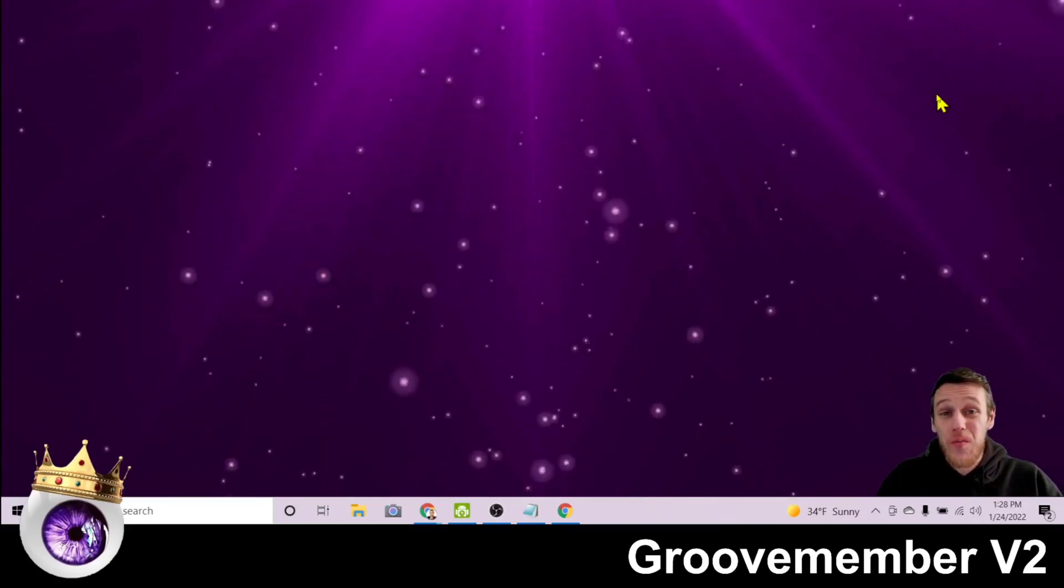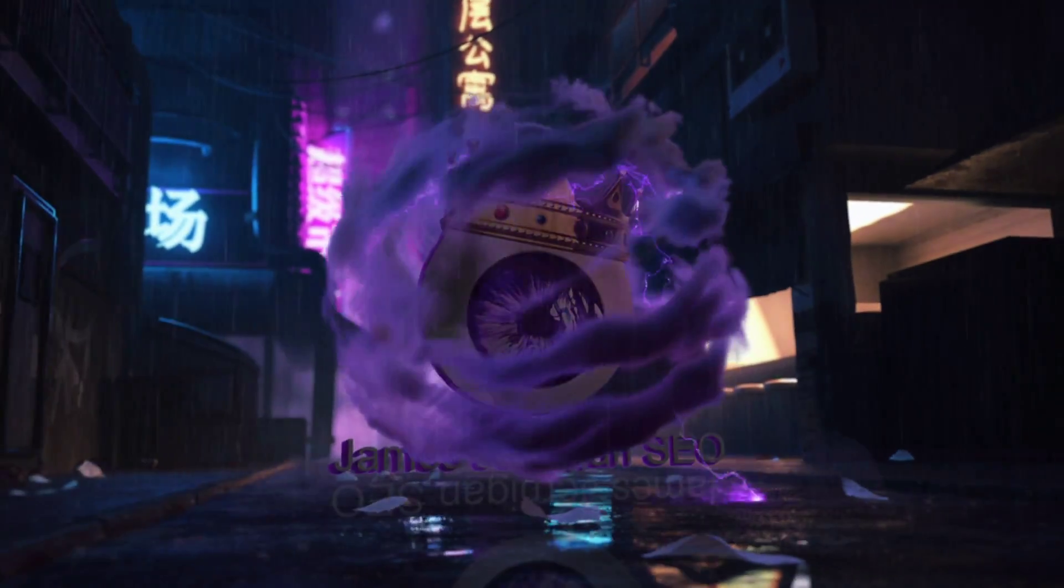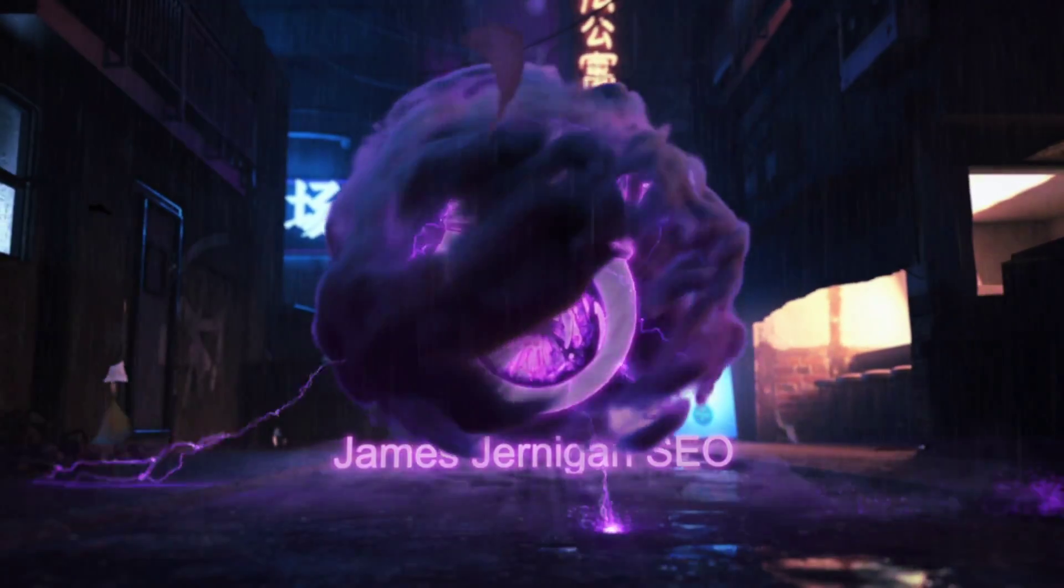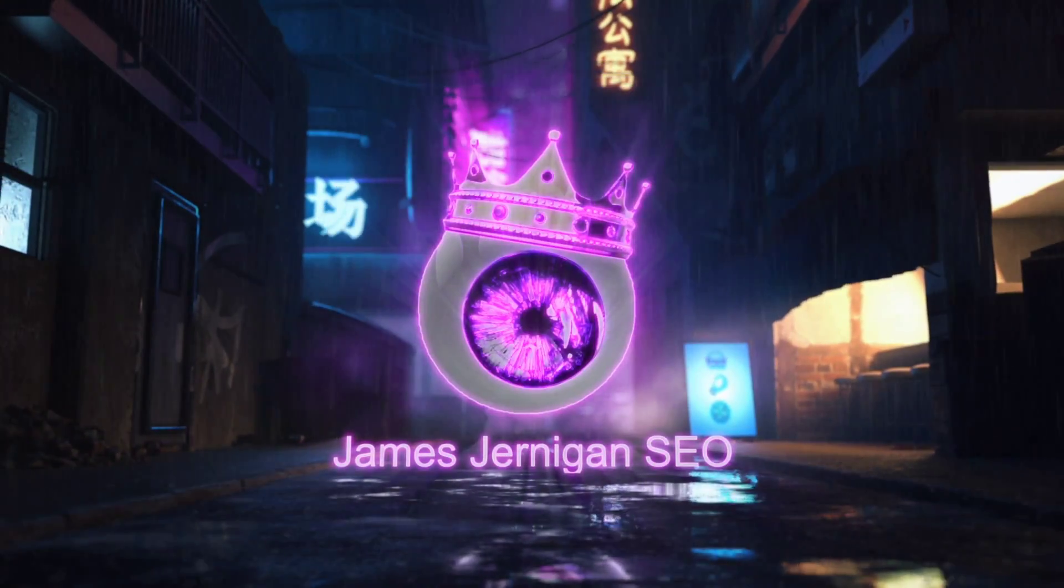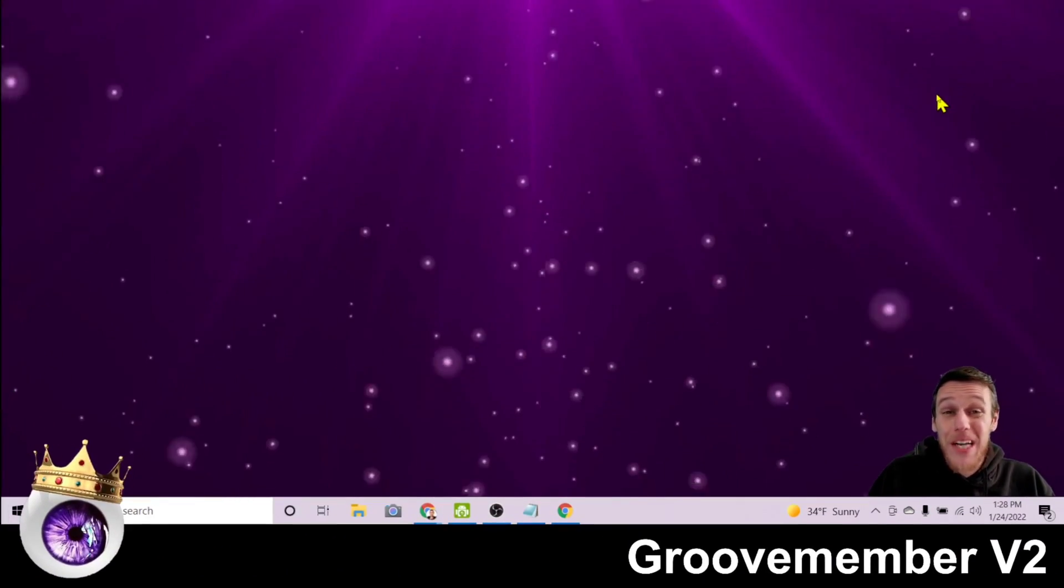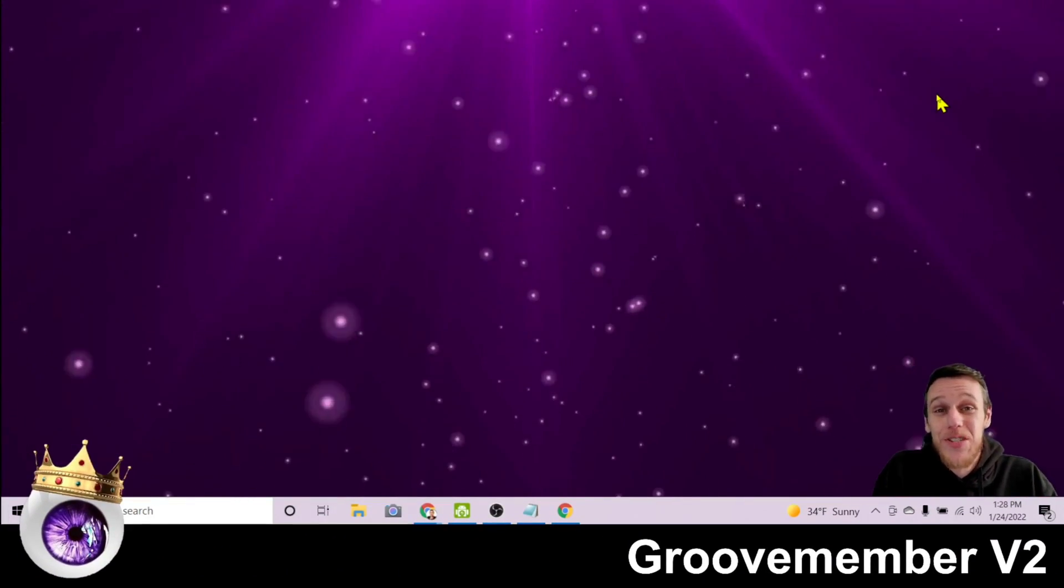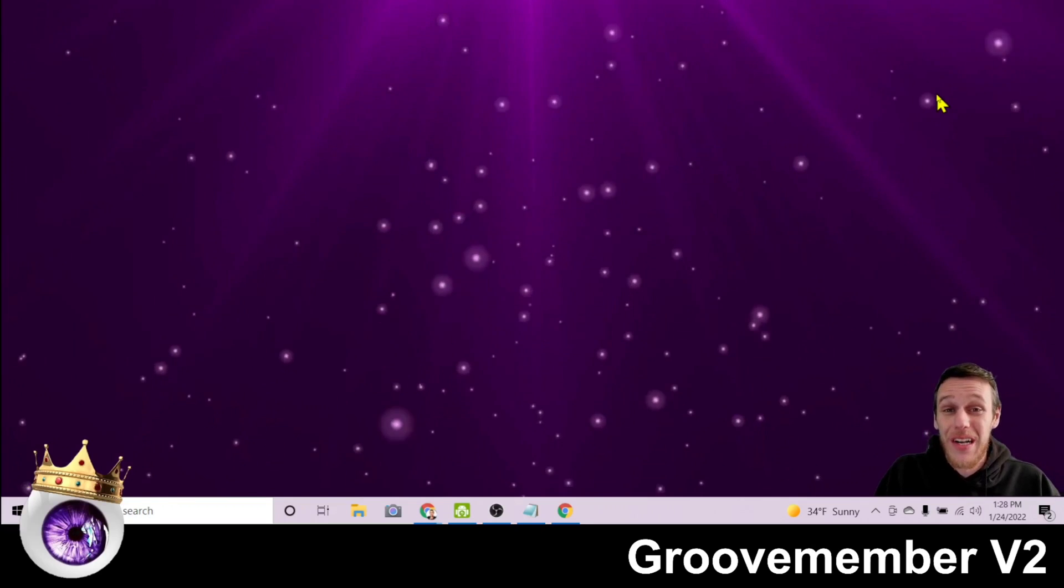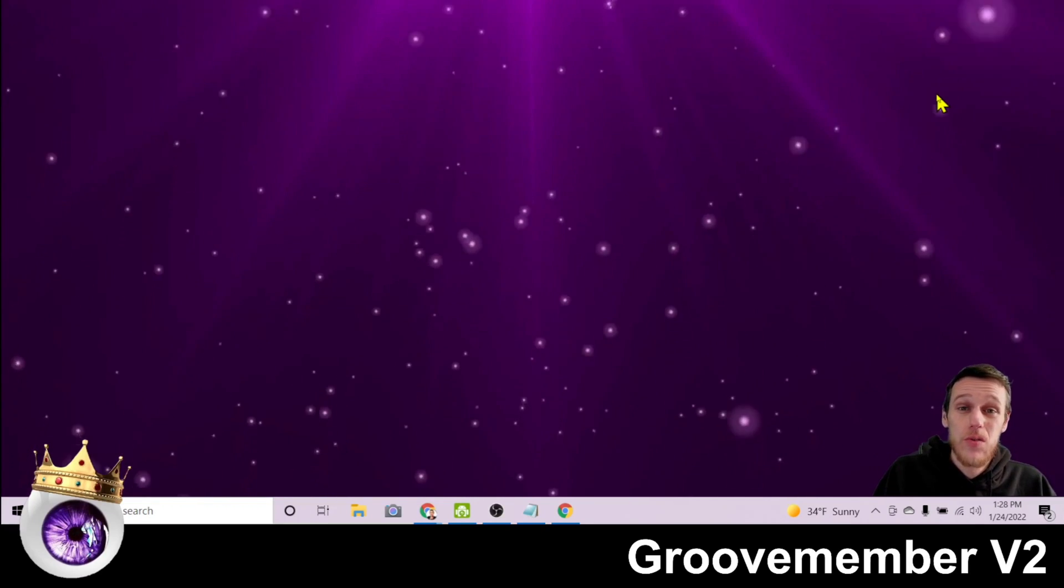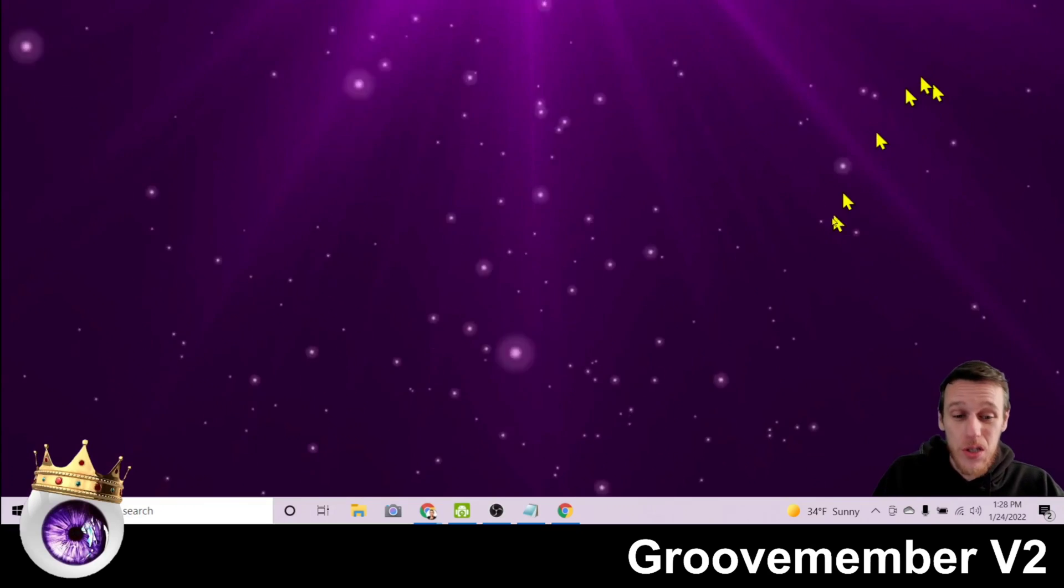How to use GrooveMember version 2. What's up everyone? My name is James Jernigan. Welcome to my channel James Jernigan SEO and Digital Marketing. In this short video I want to show you how to use GrooveMember version 2.